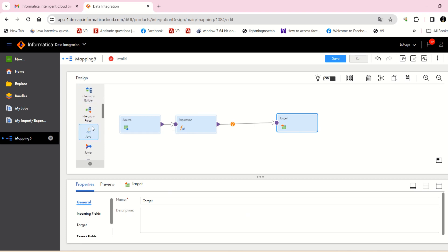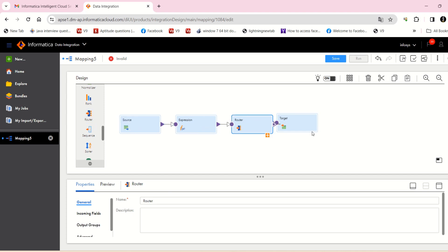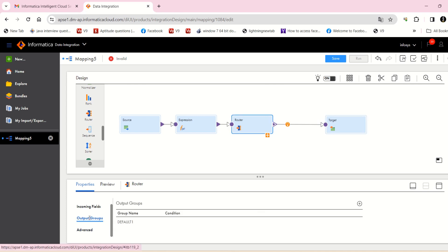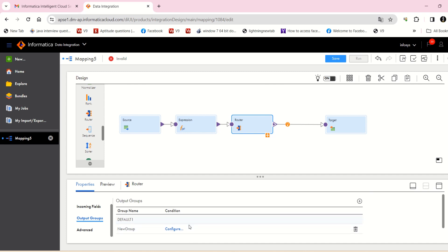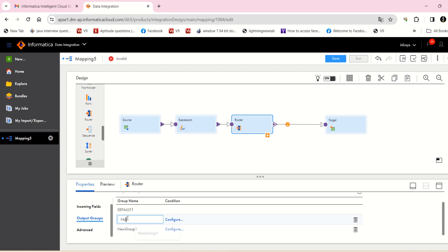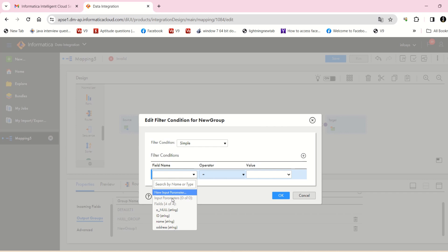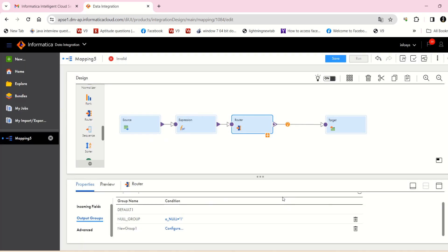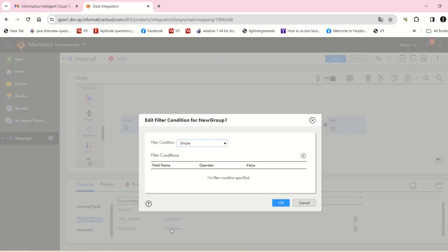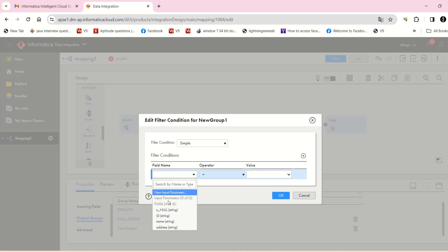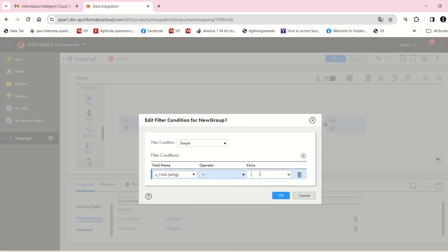Now I'm going to create a router, because we need to send data to two targets. In the output groups I'm going to create two groups: one for nulls and one for not-nulls. The null group condition is O_NULL equals 1, meaning it's a null record going to the null group.